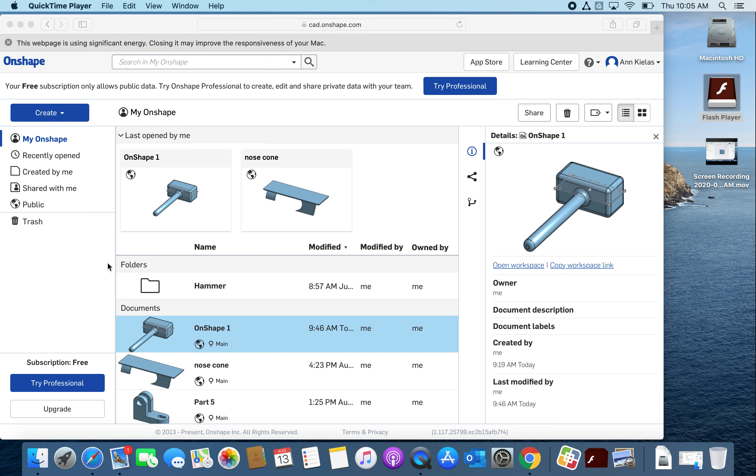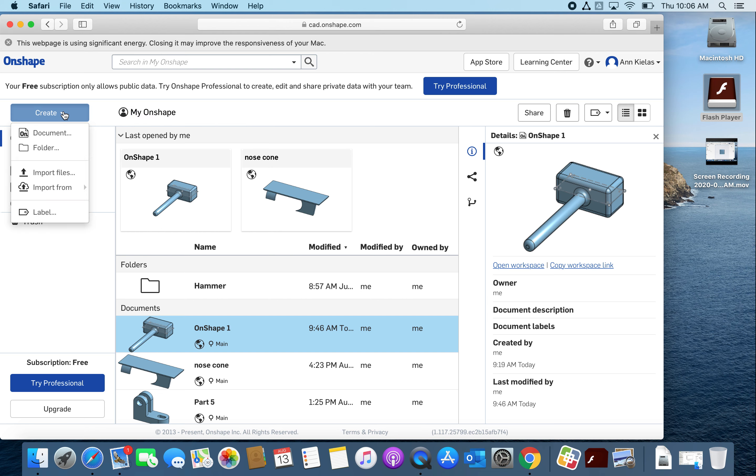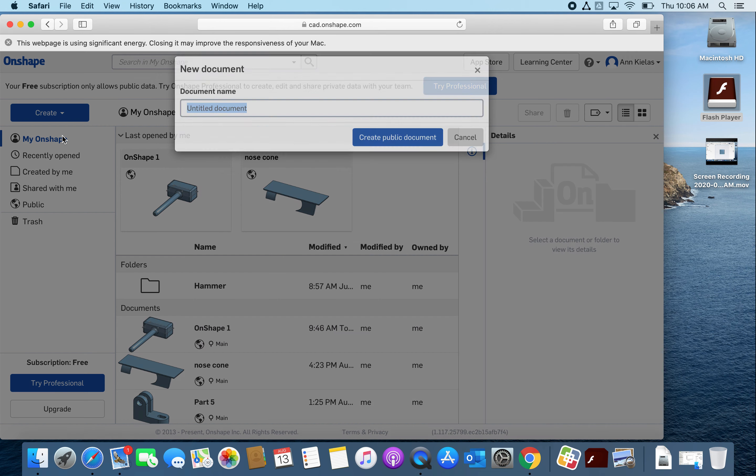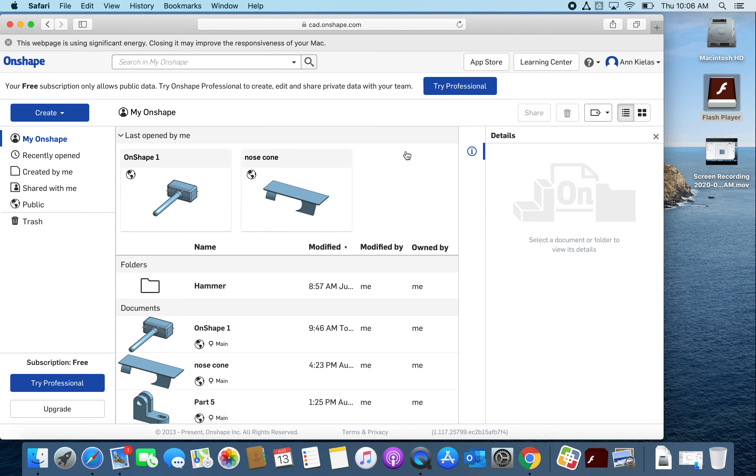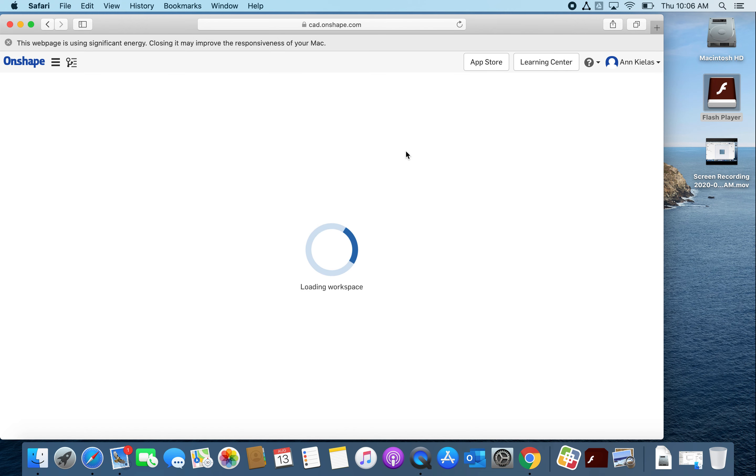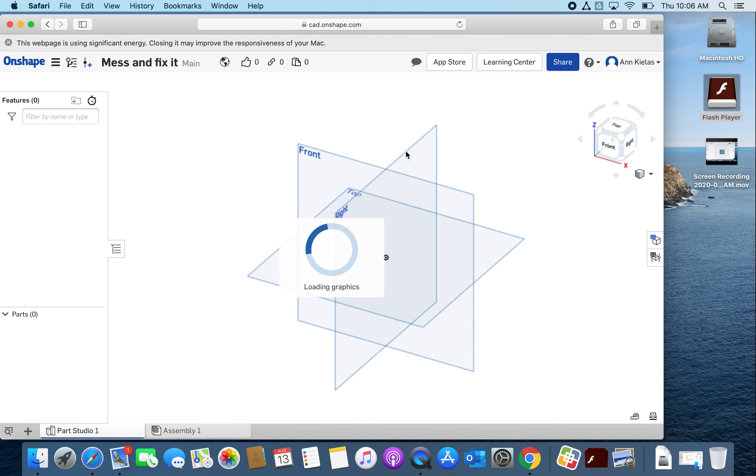I'm gonna make something new so I can mess up and then fix it. Clicking create and then I'm clicking document. I'm gonna call this mess up and fix it, a public document. So created that, I'm waiting for it to open.